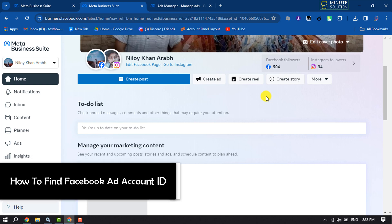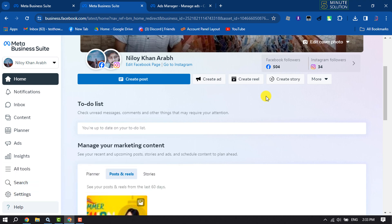In this five-minute solution, I'm going to show you how to find your Facebook ad account ID. I will show you two different methods to find your Facebook ad account ID.